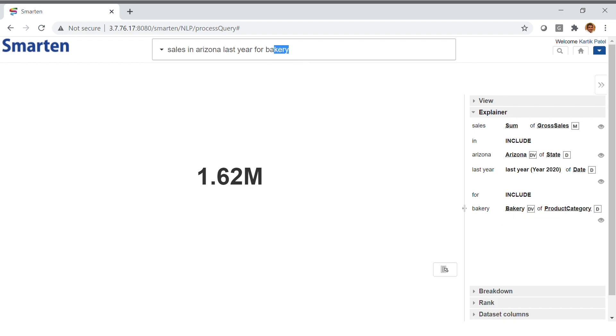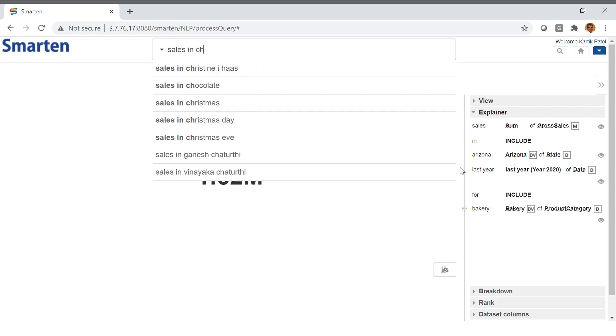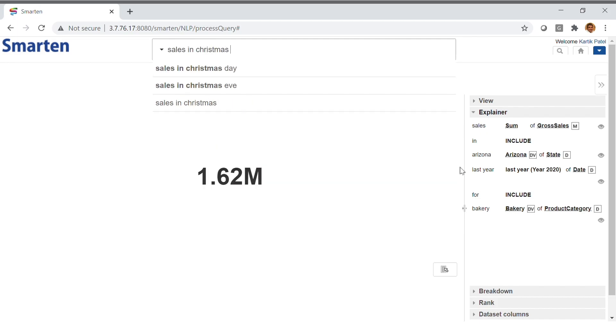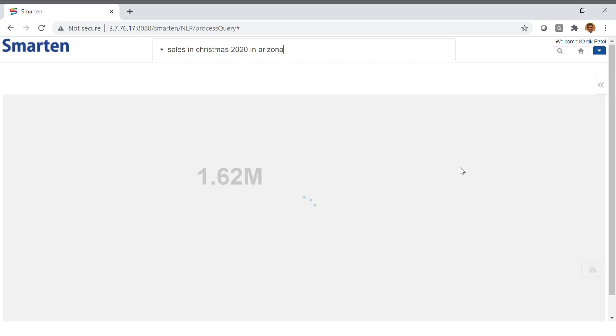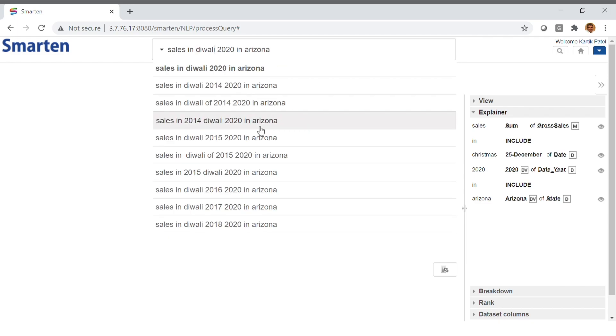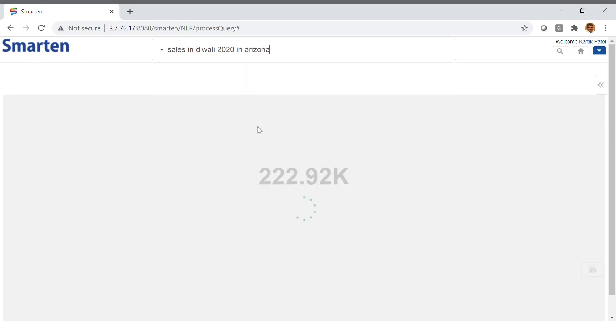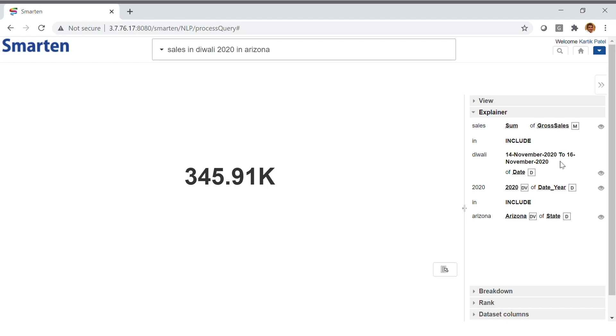Now, let's select Sales in Christmas 2020 in Arizona to see last year's Christmas sales. The system understands the context of seasons and has automatically resolved for dates for Christmas, as you can see. It understands the holiday date range. We can also search for Diwali. Diwali is a longer festival running from November 14th to November 16th, and the system automatically recognizes the date range and displays the resulting 345,000.